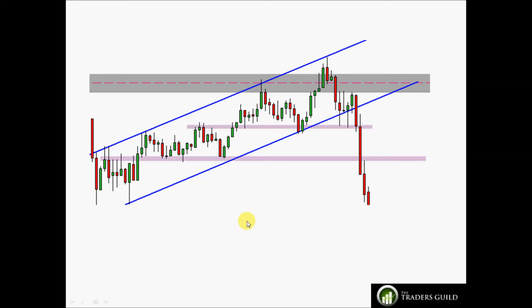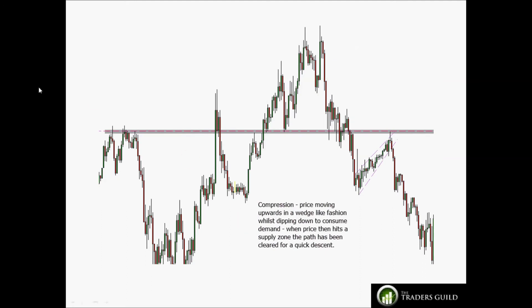Moving on to price compression: compression is a squeezing of price that traditionally leads to a high momentum move, and it's often accompanied by supply and demand consumption as just described.